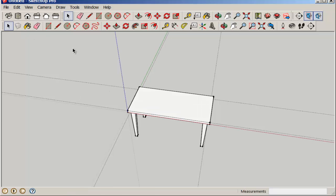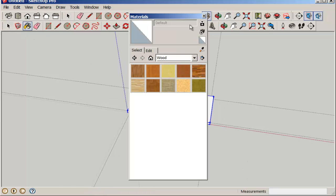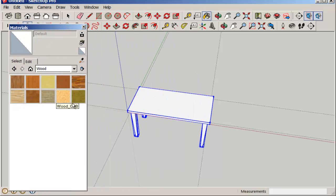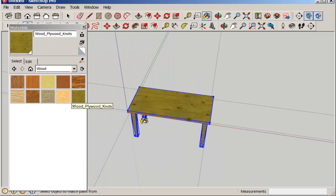Now select the whole table to make it easy to paint. Splash some wood on it.